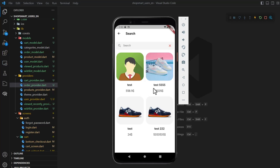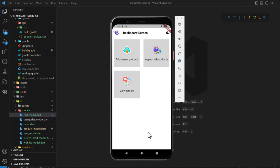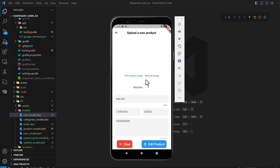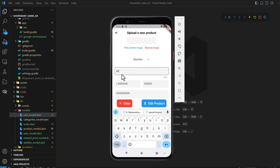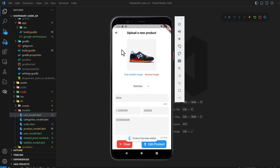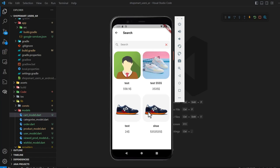When the admin inspects all products, they can edit any product — change the image, change the category — and the update is directly applied. For example, renaming a product to 'edit product' updates the title immediately. This is a light demonstration; there's a lot happening under the hood, so make sure to watch and understand everything. We handled a lot of things that you should handle in a real application.